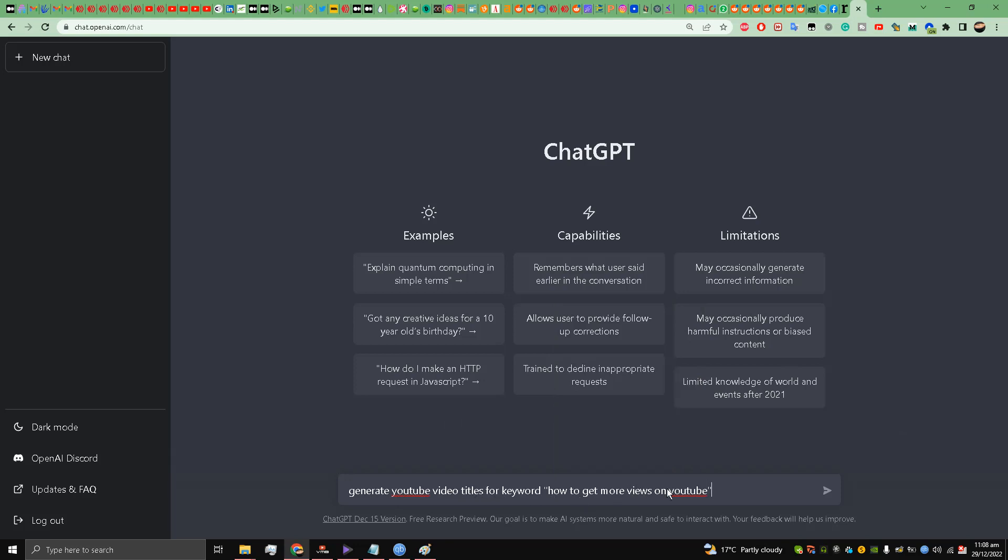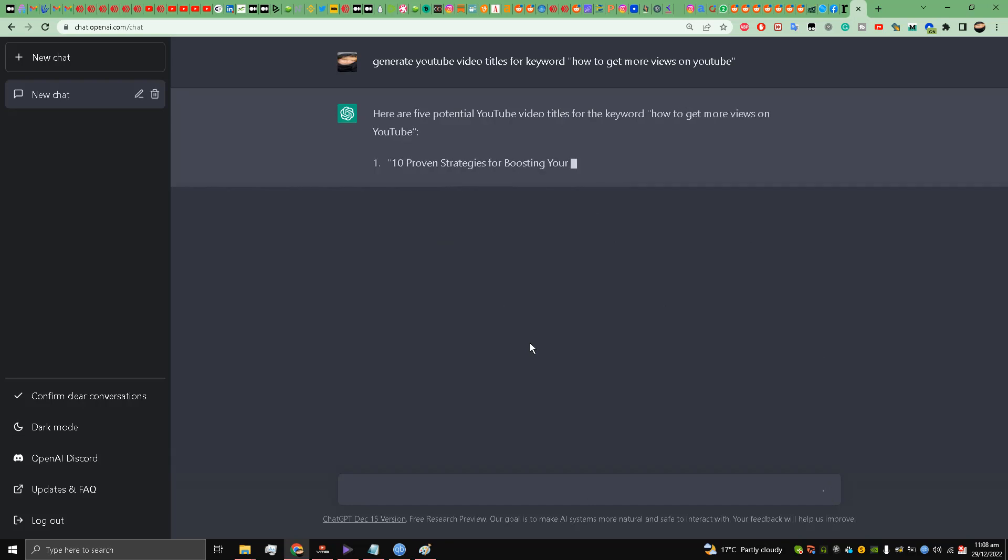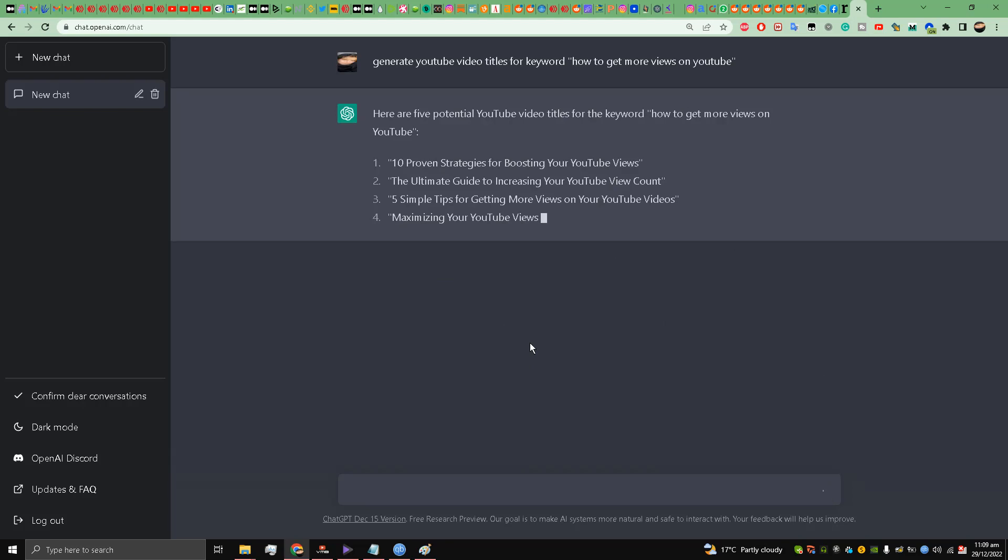How to get more views on YouTube. This is our keyword - how to get more views on YouTube. So I'll press enter and let's see what ChatGPT gives me. We'll read it one by one, my friends.